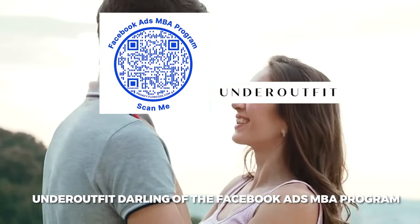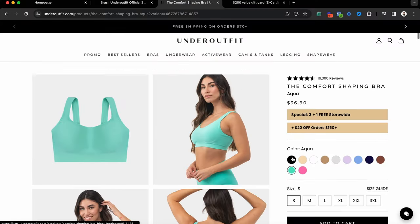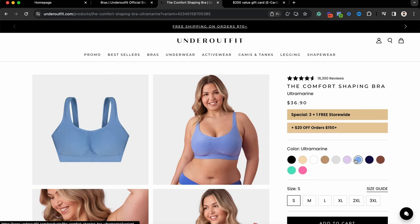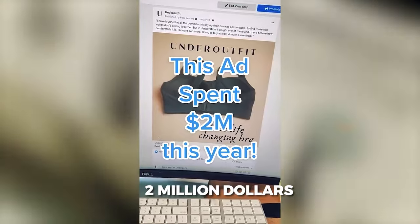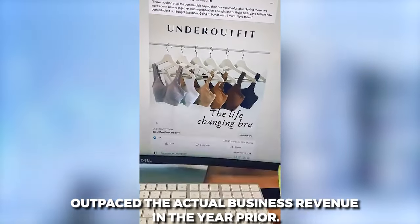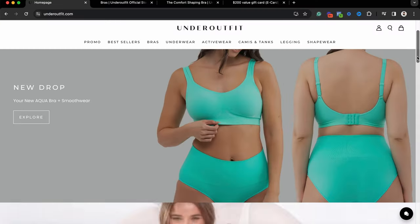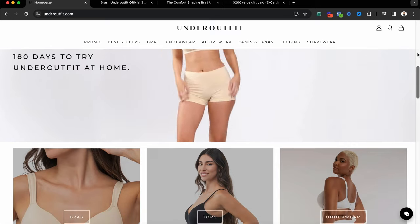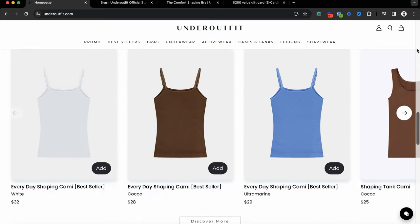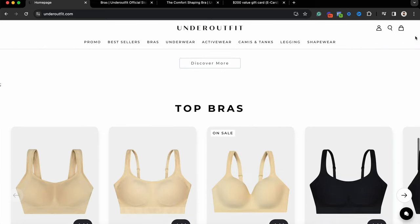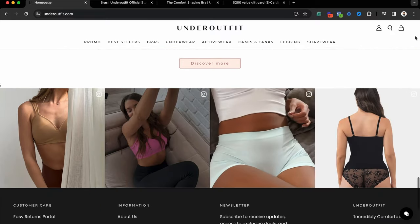Utilization of custom conversion events allows us to see what items people are actually converting on. For instance, with Under Outfit — which came in summer 2021 doing 50K a month and within less than a year and a half was doing over a million dollars a week — the vast majority of ad spend was on the comfort shaping bra, but by no means was that the only thing people bought when they clicked on that ad. One ad ended up spending over two million dollars, which outpaced the actual business revenue in the prior year. Having custom conversion events allowed us to understand what types of ads led to people buying the bra versus the cami or the gift card, and we could understand the correlation between certain ad concepts and certain types of products.